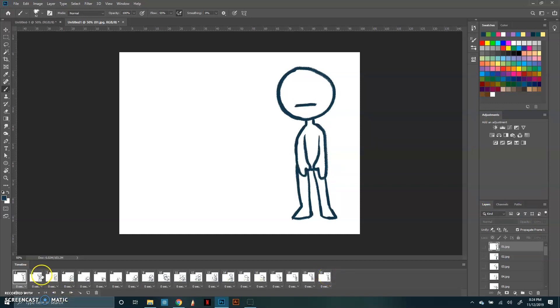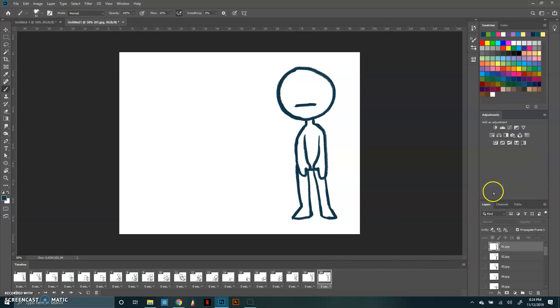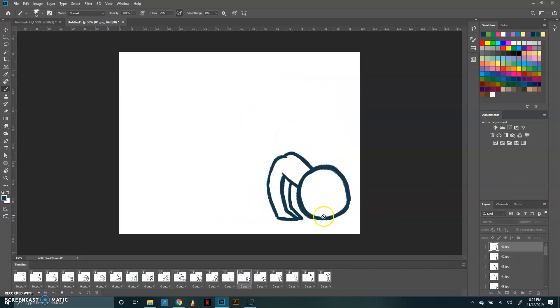Now, if you watch, these are actually all backwards, and it usually happens. It's totally normal. All you want to do is go to the hamburger again and click reverse frames. And now they should be in the correct order. You can just double check by clicking the play button and watching it.